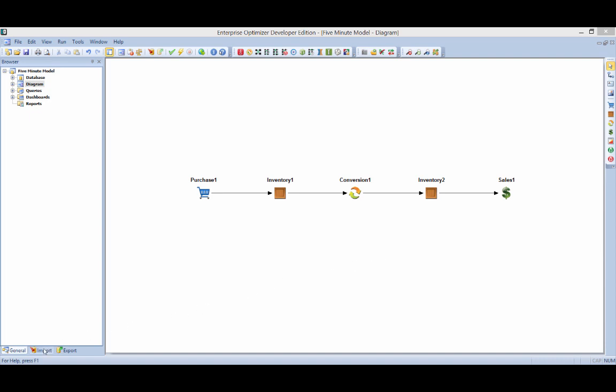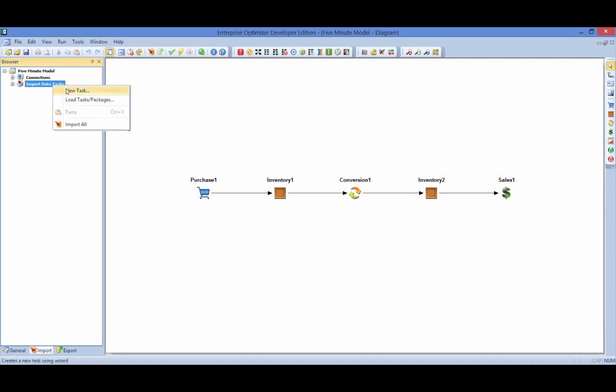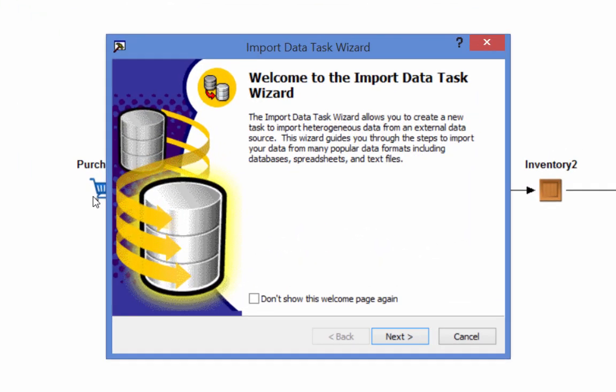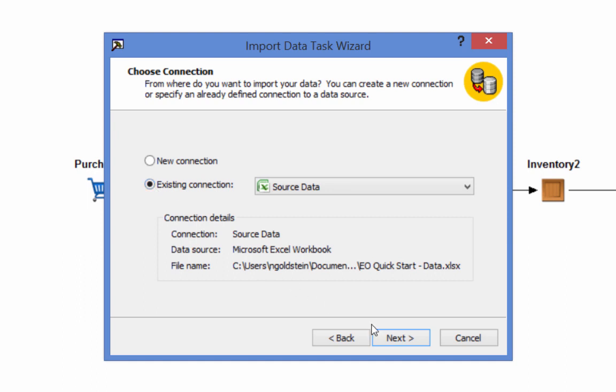A new import task can be added via Enterprise Optimizer's Import Data Task Wizard. In this example, sales demand data will be imported from an existing Excel workbook.